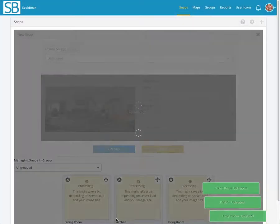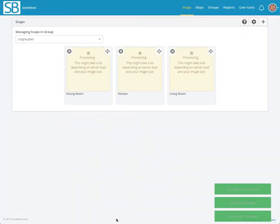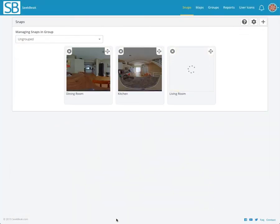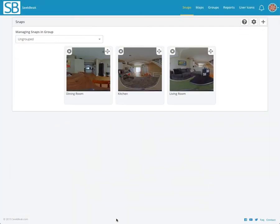Great! Our photos have been uploaded and processed, and they're ready to go. I'm going to click on the kitchen one first.